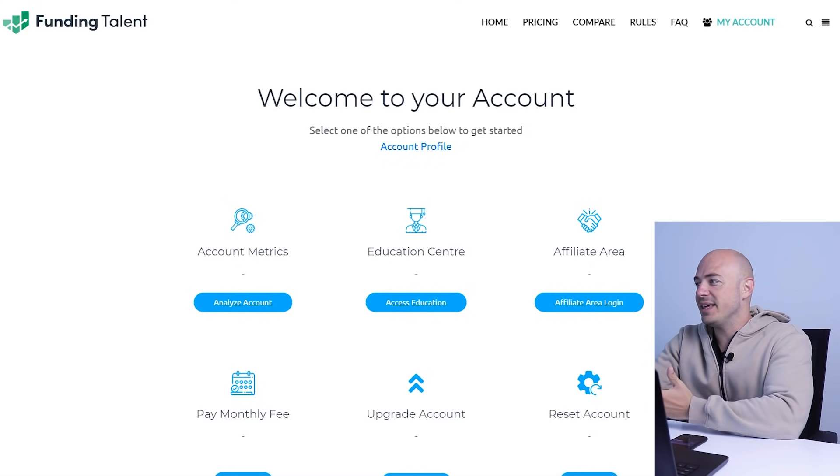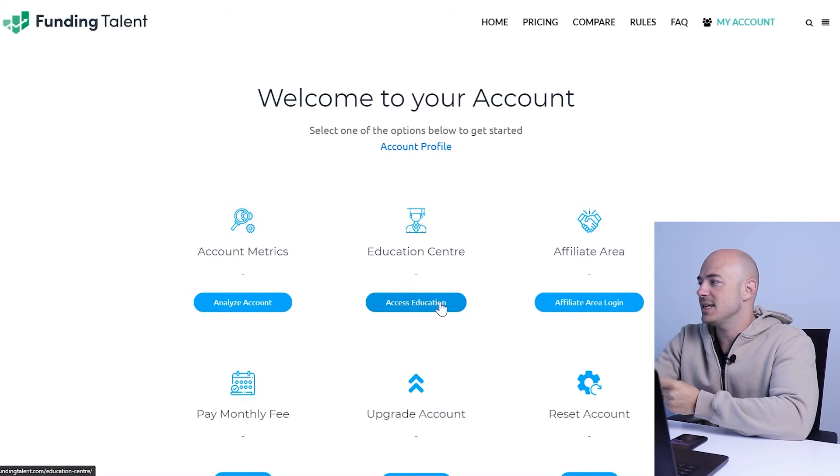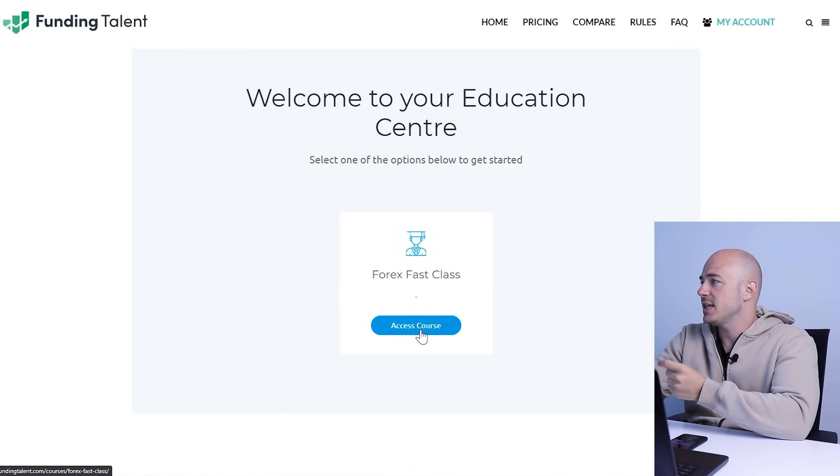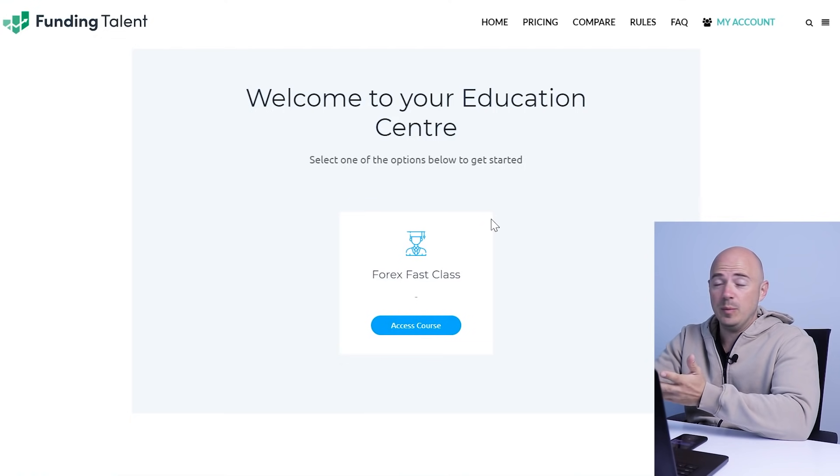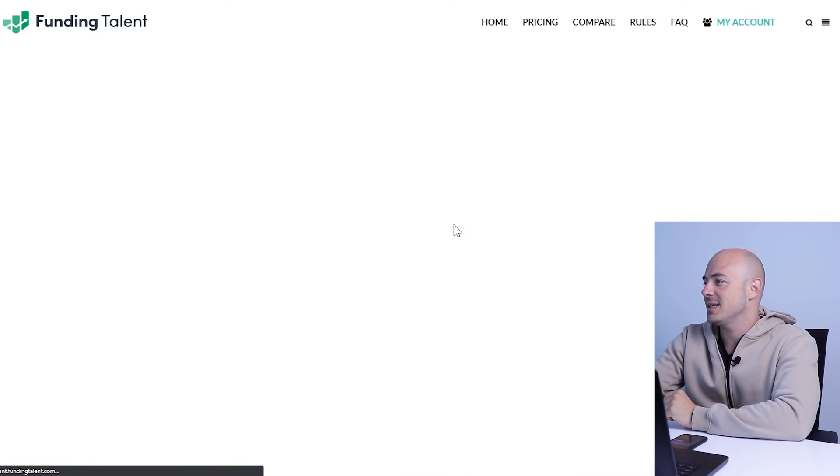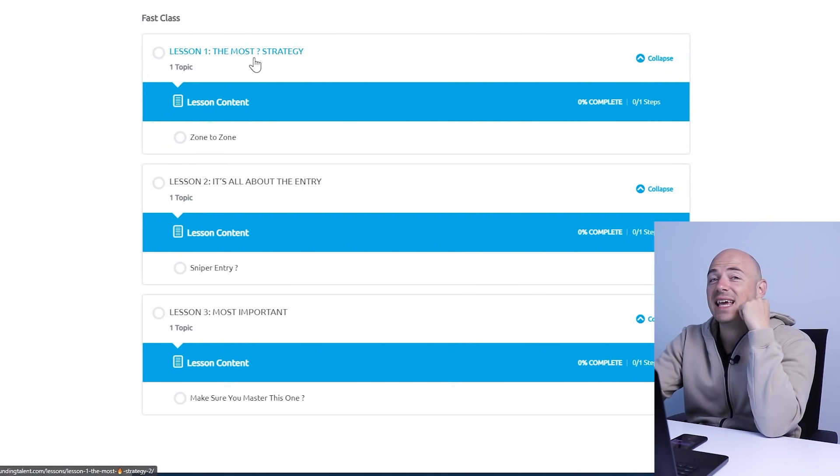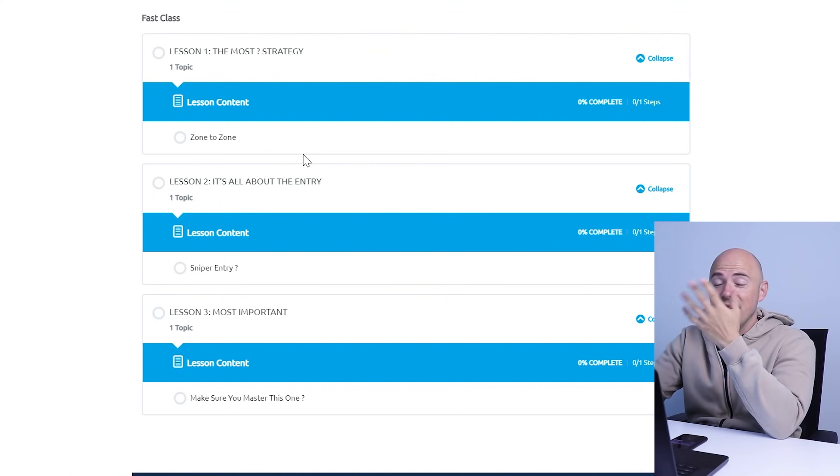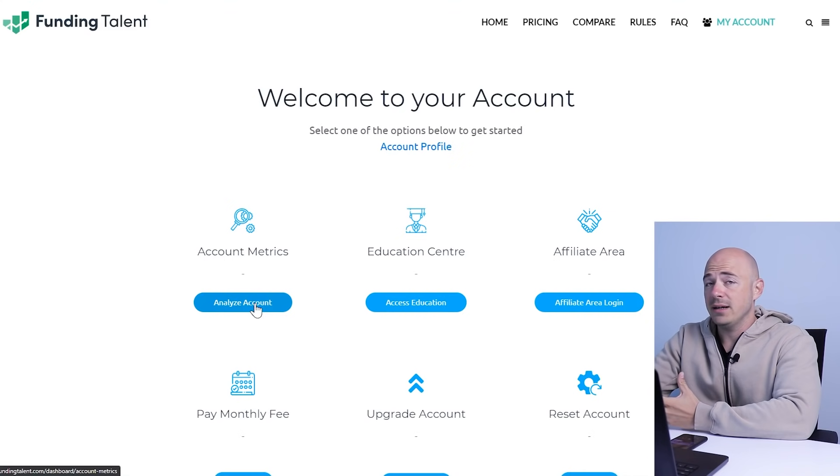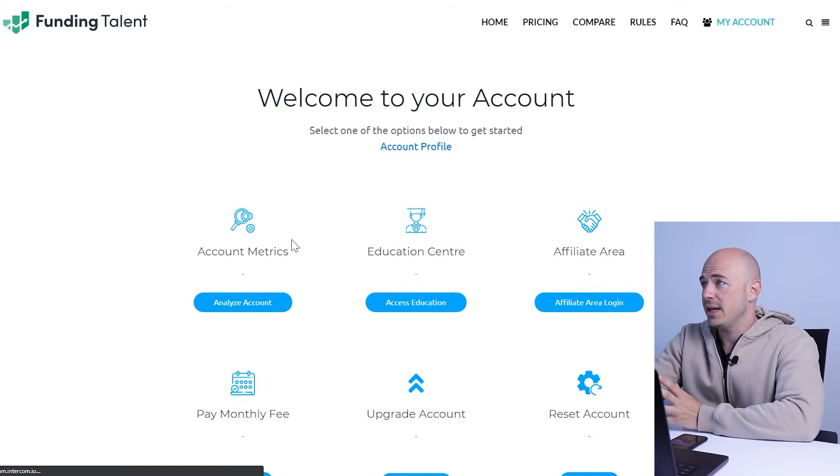Once you go through the PayPal step, it says welcome to your account. Select one of the options below to get started. So I'm actually really curious what this education center looks like, so I'm going to click access education. Welcome to your education center. There's only one option: access course fast Forex class. Wow, this is a three lesson Forex course. I'm going to do this later today, not on video, but I'm definitely going to check that out.